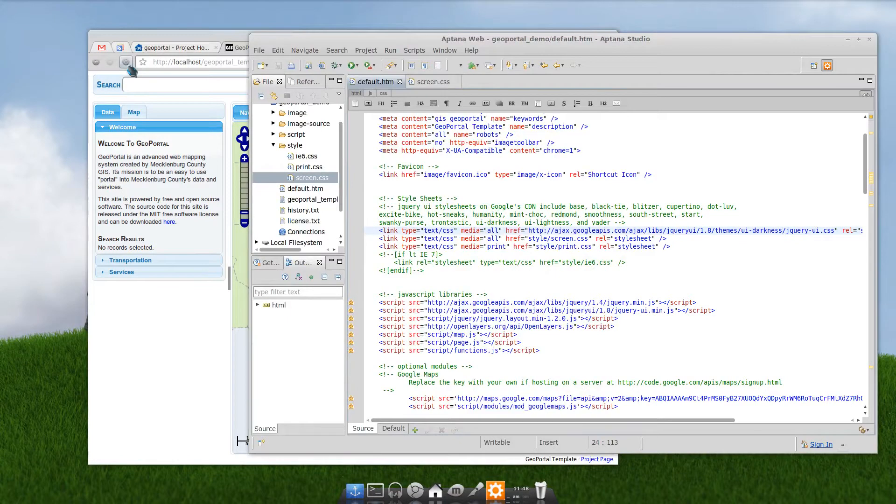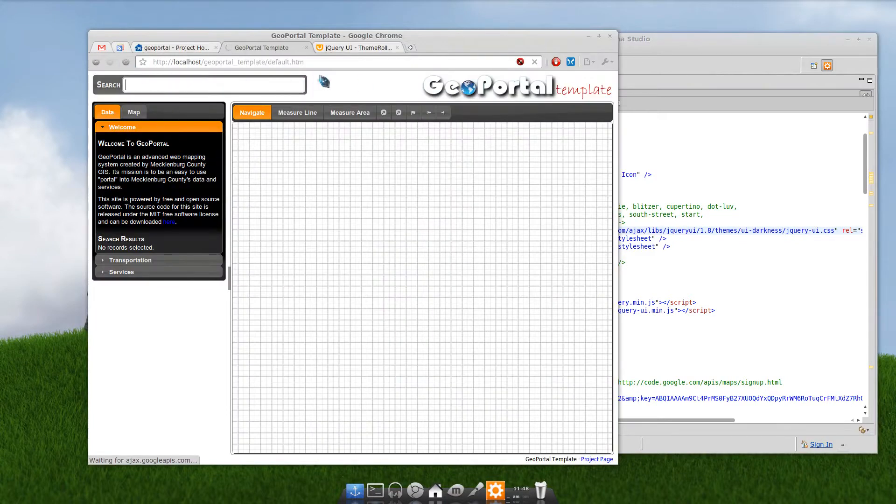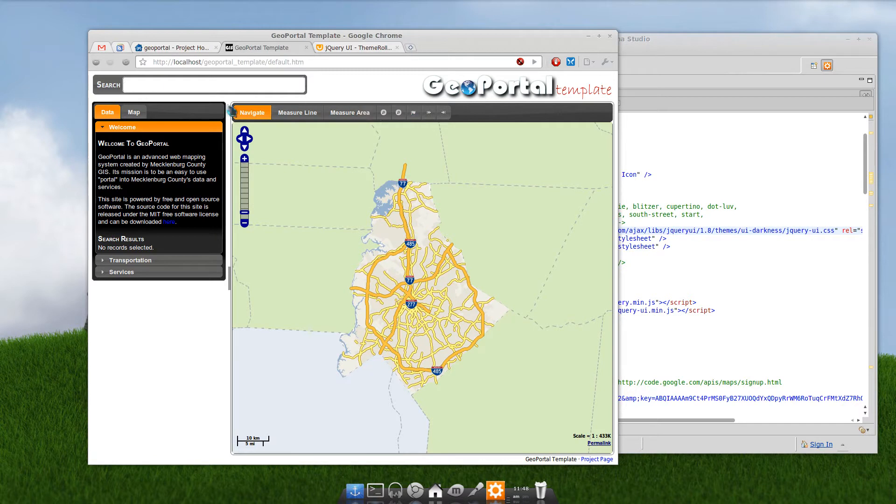Save the page. Go back here. Refresh. Everything's changed. The tabs have changed. Map controls have changed. Search results have changed.